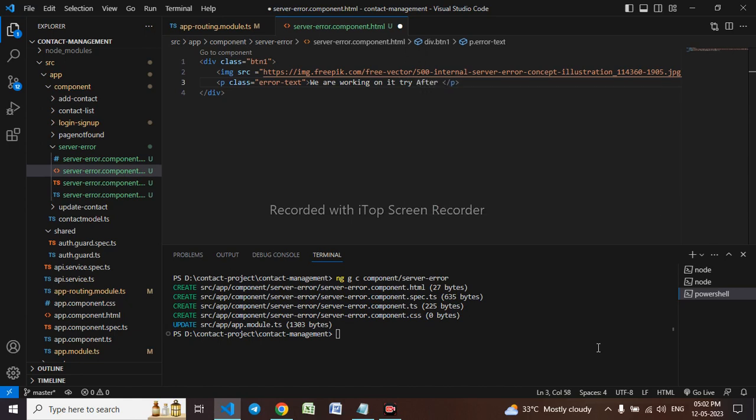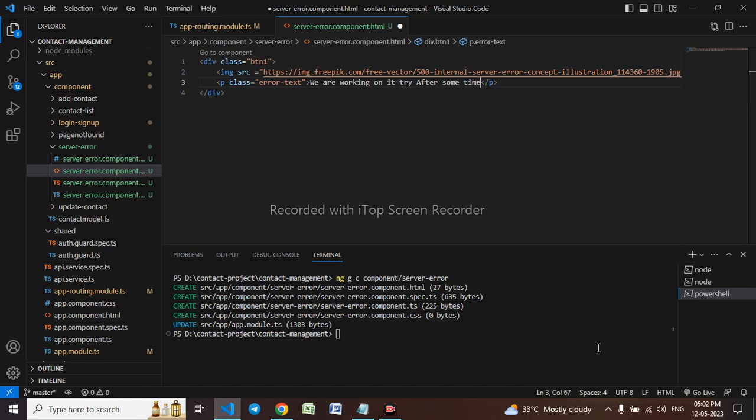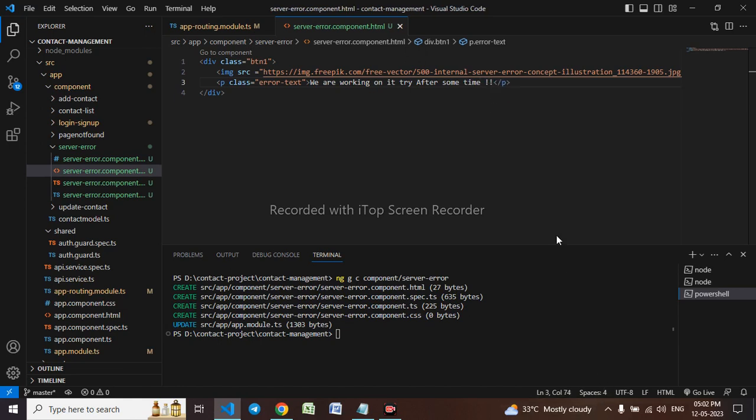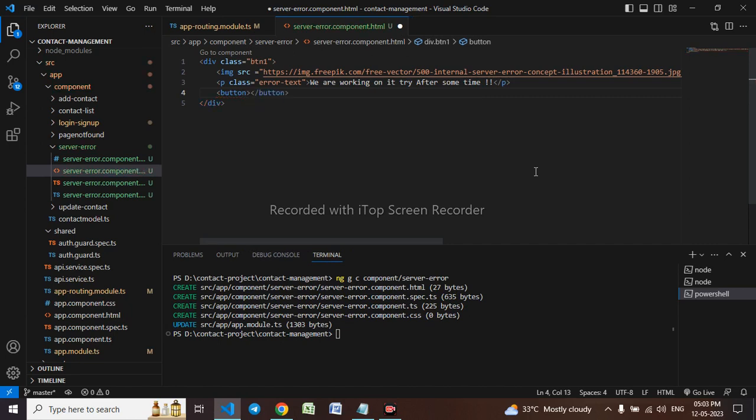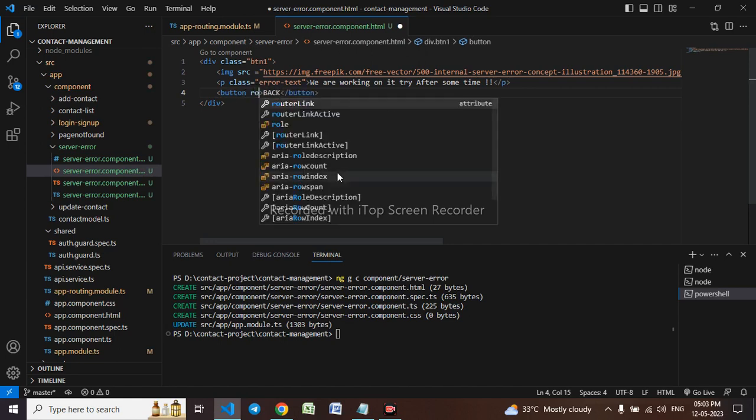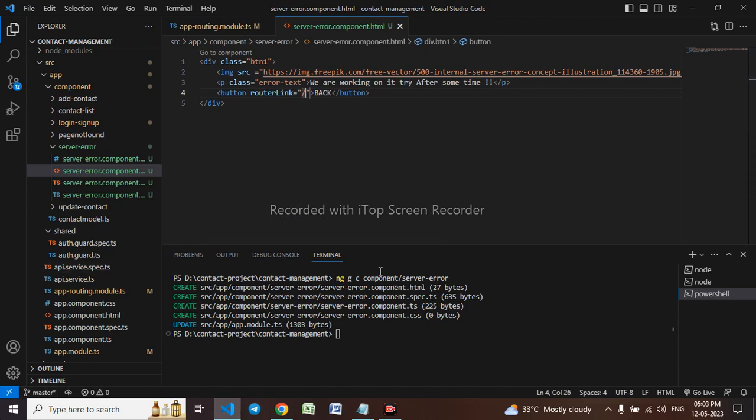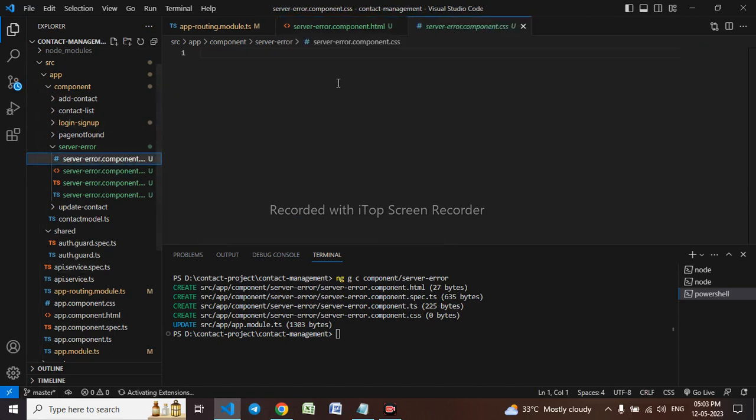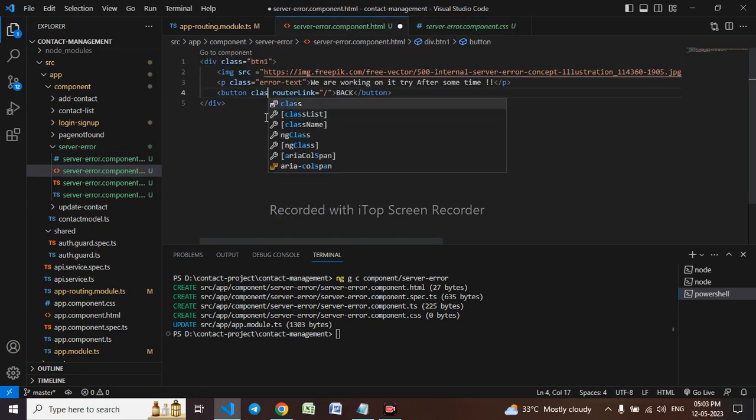I'll be using a button as well. The button name will be back which will be going to the login page itself. Router link equals to the login page. Before that I'll make this button, I want to use bootstrap so I'll use a bootstrap class equals to danger.